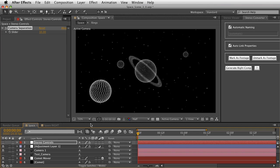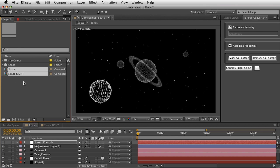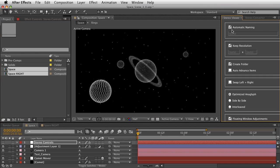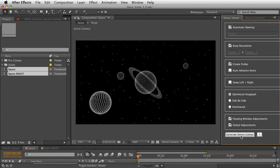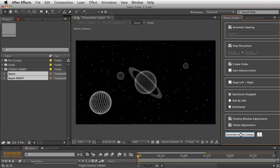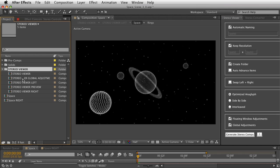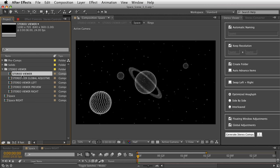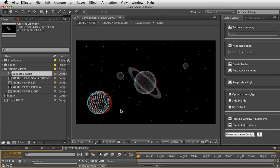The next thing we need to do is combine these two views into a 3D stereoscopic composition. I'll select both my Space and my Space Write, go into the Stereo Viewer tools, and click on Generate Stereo Comps. Once done, we've got a new folder called Stereo Viewer. Double-clicking on Stereo Viewer opens it, and now we've got something that's anaglyph — the red and blue separation.